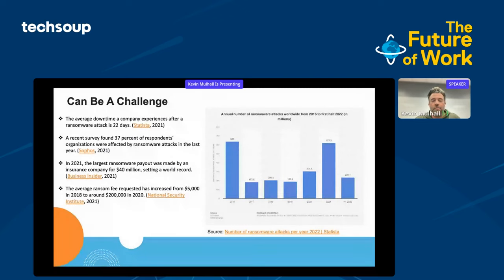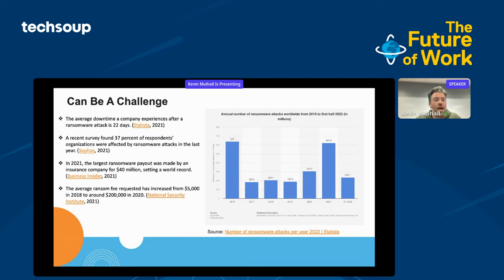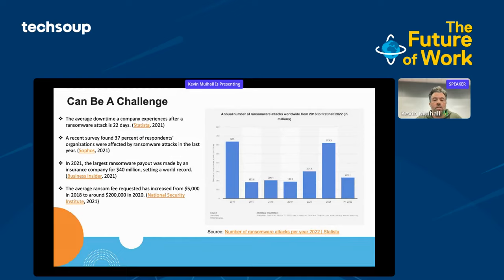Ransomware is another thing that, if you've paid attention to the news in the last couple of years, has gone from a one-off type of attack to something actually called ransomware as a service. There are organizations that do this as a profession. The average downtime a company experiences after a ransomware attack is 22 days. A recent survey found 37% of organizations were affected by ransomware attacks in the last year. The largest ransomware payout was $40 million, though I believe the most recent was $70 million. The average ransomware fee requested has increased from $5,000 in 2018 to around $200,000 in 2022.